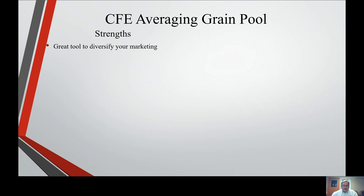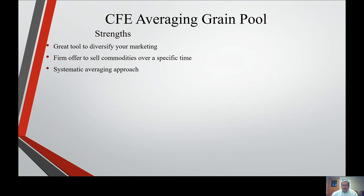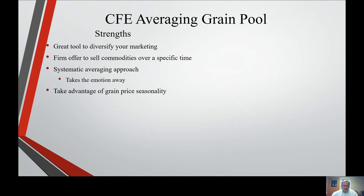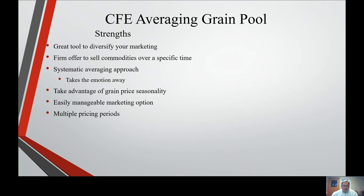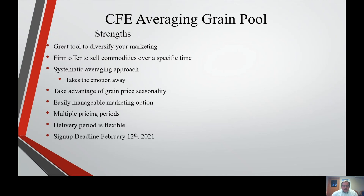Strengths: great tool to diversify your marketing. Firm offer to sell commodities over a specific time — a systematic averaging approach. Takes away the emotion. Take advantage of grain price seasonality. Easy, manageable marketing option. Multiple pricing periods. Delivery period is flexible. Sign-up starts February 12th of this year.